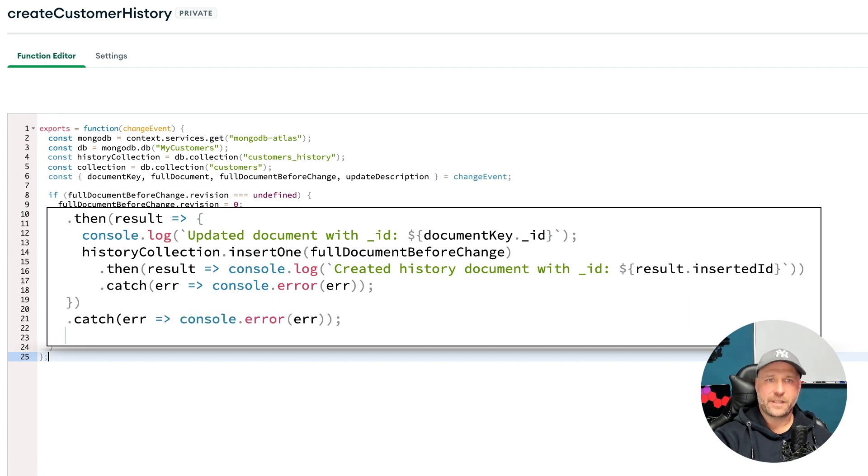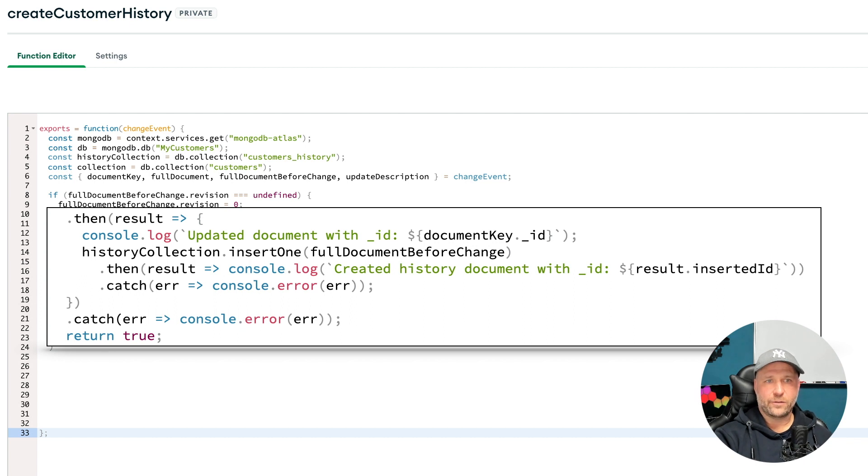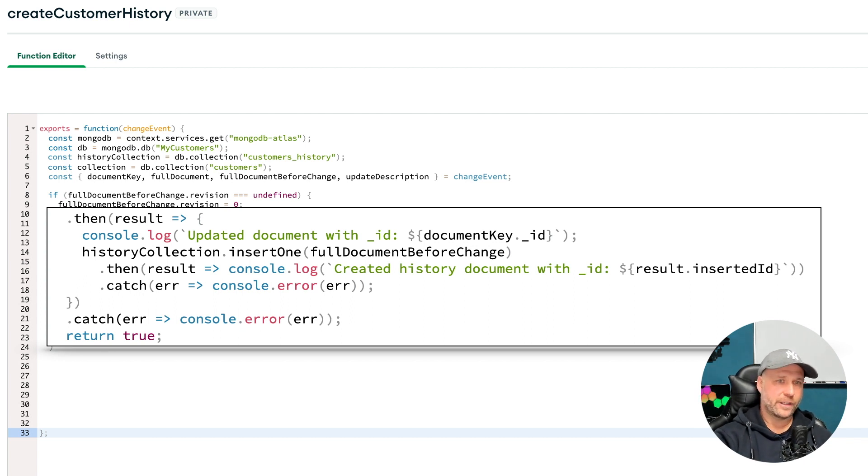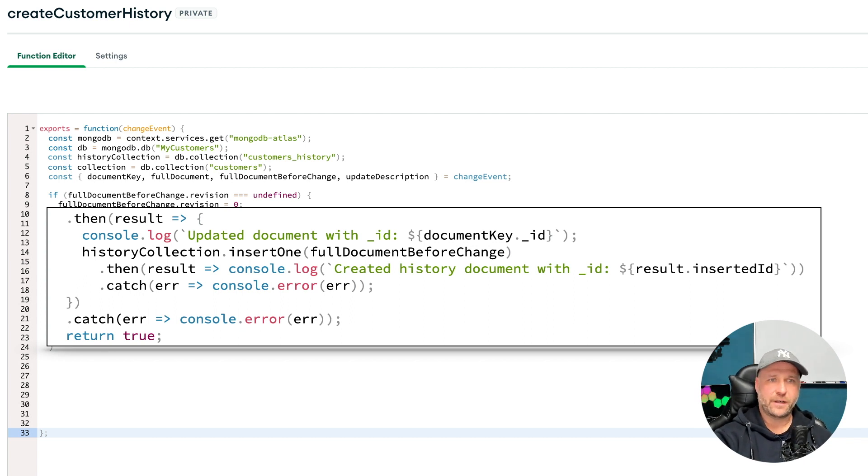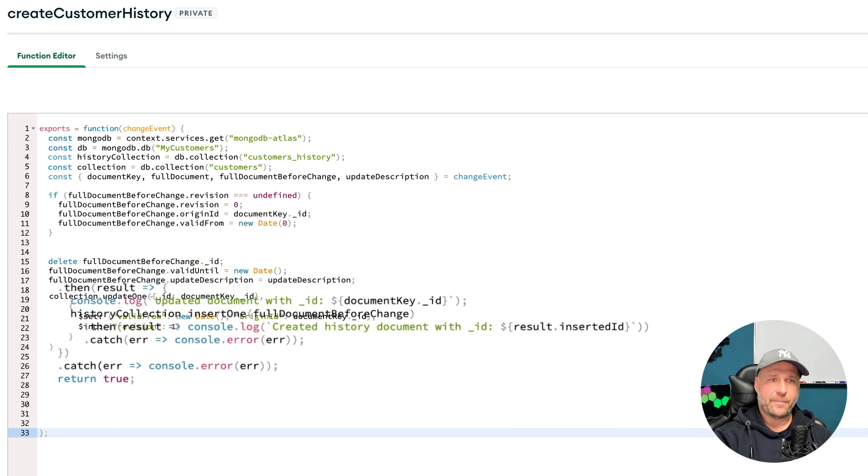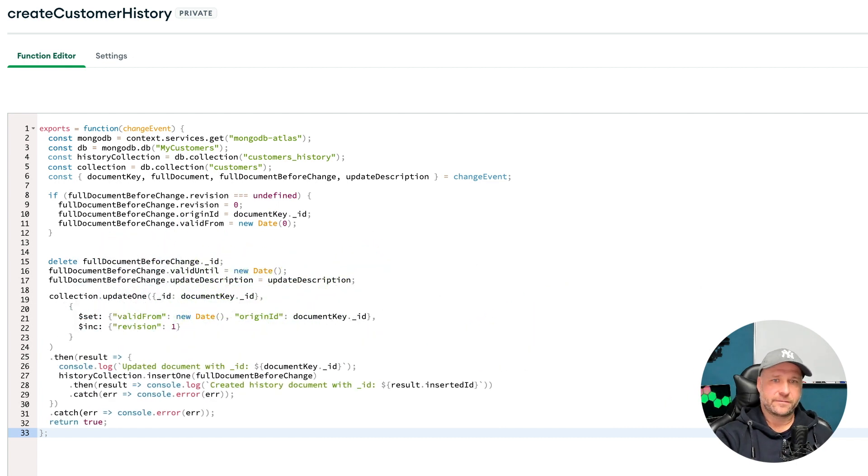And write it down to our history collection, returning true to end the function. And that's it! As you can see with these simple 32 lines of code you can implement this document versioning pattern easily and very reliably in MongoDB Atlas.